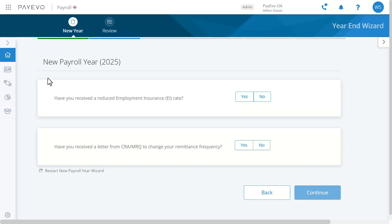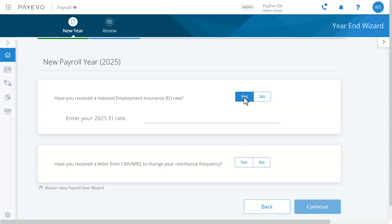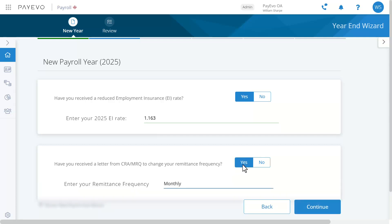You'll see this prompt if you've received a lower rate for the company portion of employment insurance. Since this applies to me, I'm going to select yes and fill in my reduced EI rate. You'll also see the option to update your remittance frequency if you received a letter from the CRA or MRQ. Since this also applies to me, I'm going to select yes and choose my new frequency, then continue.